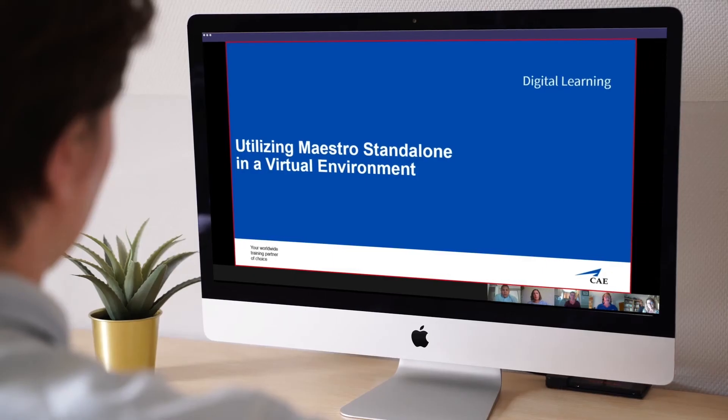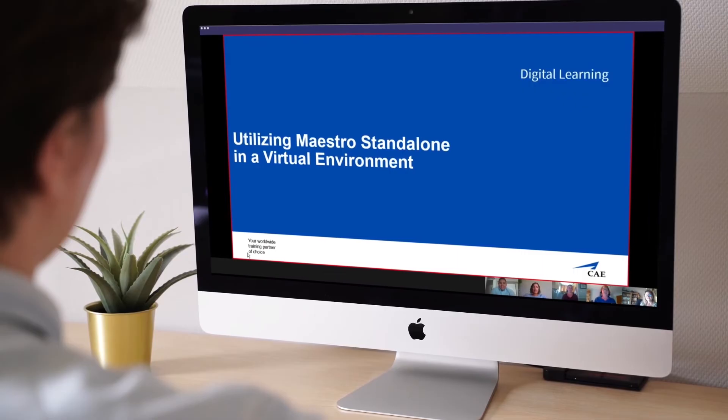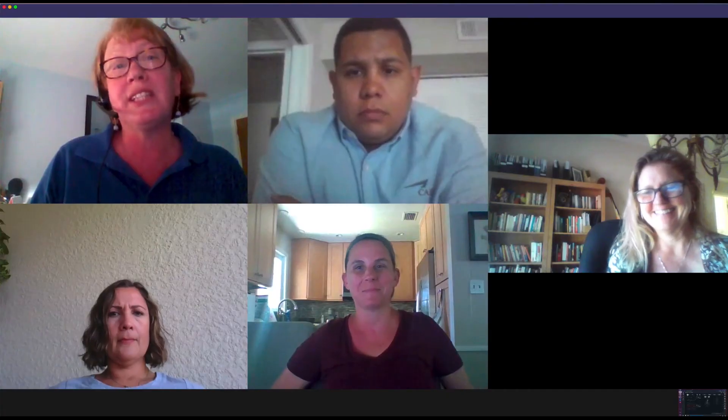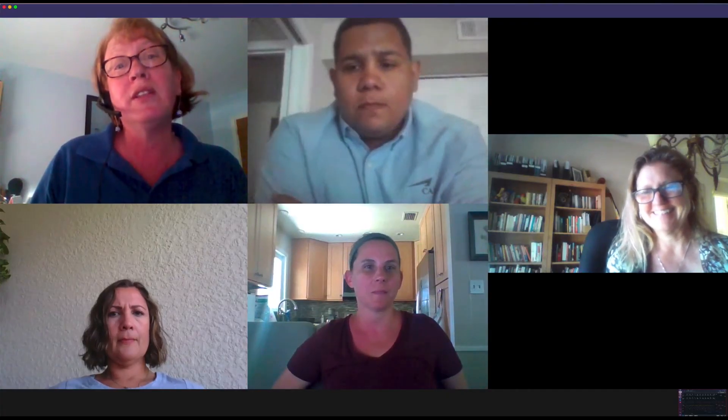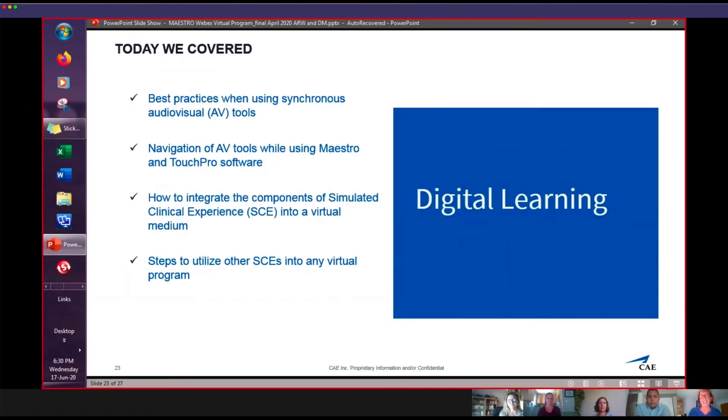As we all transition to new learning modalities, our CAE Healthcare Academy is supporting nurse educators with distance learning webinars so you can get started right away. Learn more about our distance learning suite for nursing at caehealthcare.com.